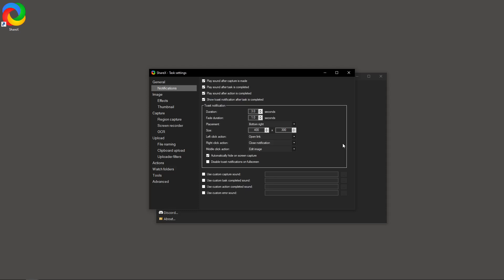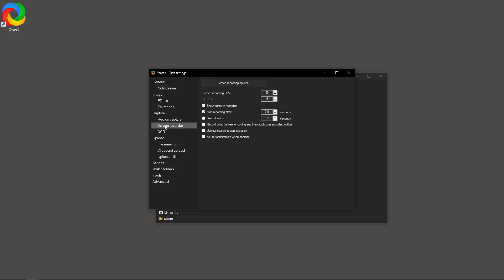With the Task Settings window open, take a look at the left panel. You'll see a range of options, but for today's purpose, you want to focus on Screen Recorder. Click on this option to bring up the relevant settings that will help us control our recording quality.